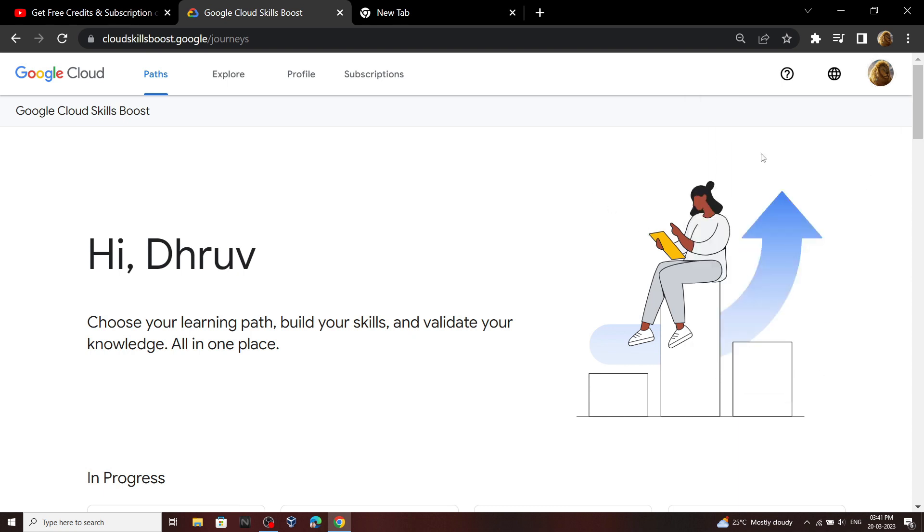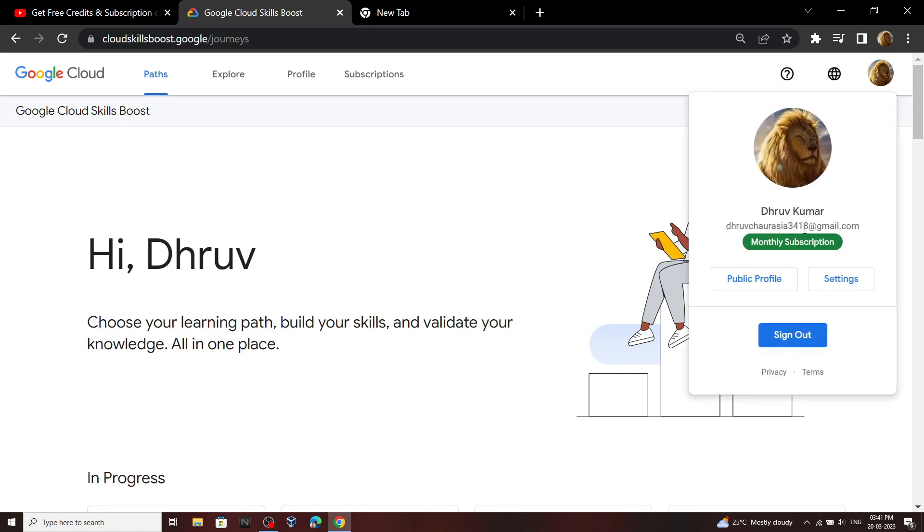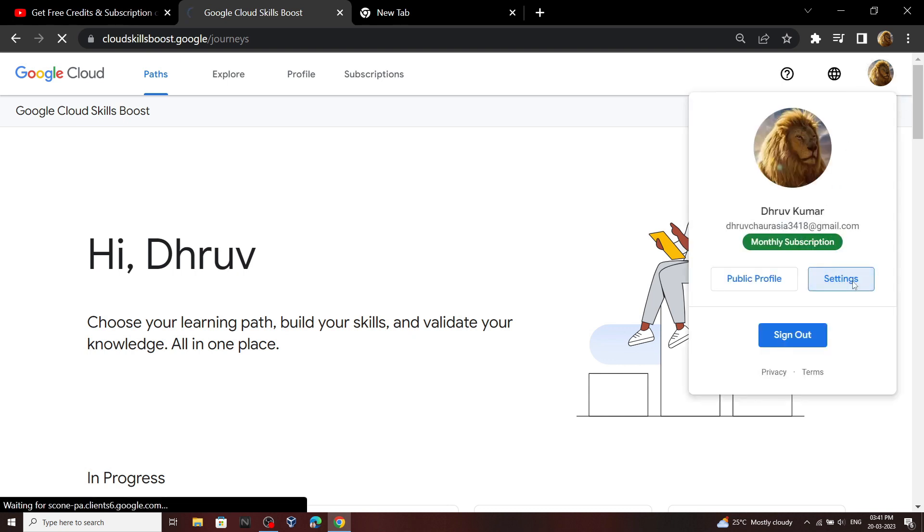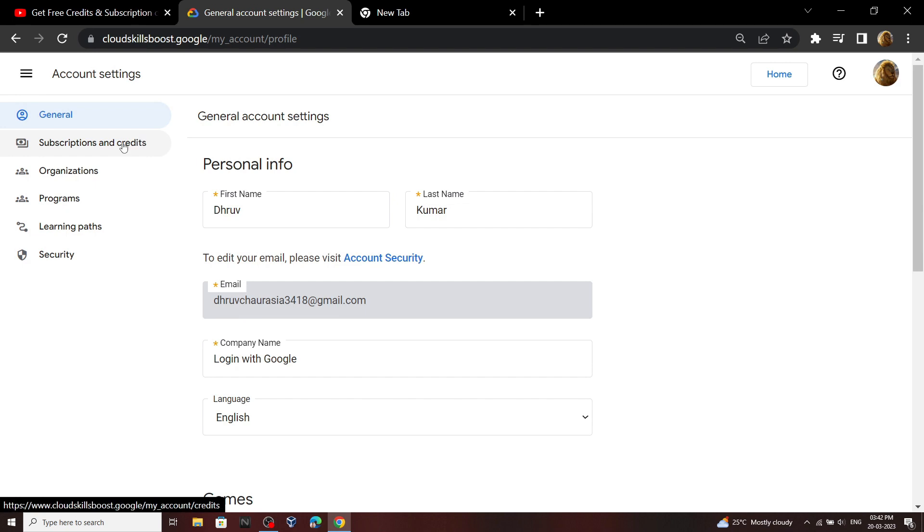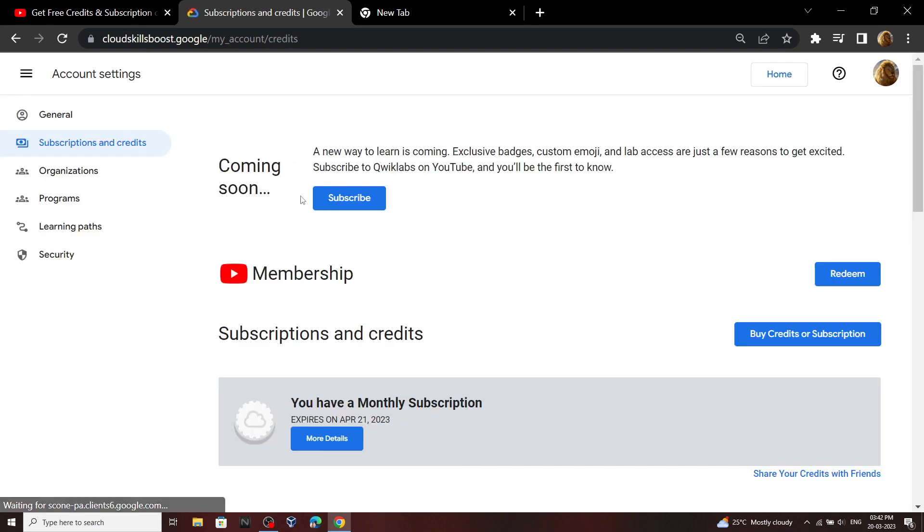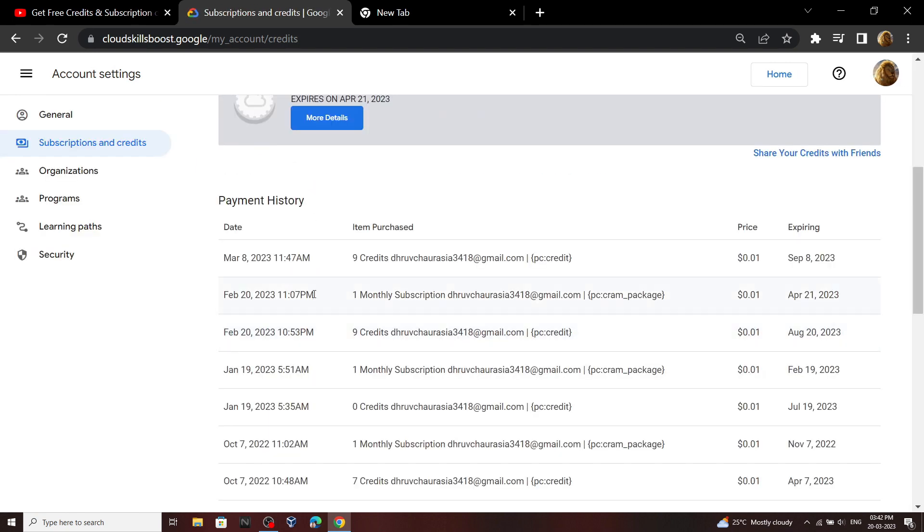First of all let me show you on this account I already have the monthly subscription. If you go to the settings and the subscription section, you can see I have claimed the monthly subscription on 8th March 2023.